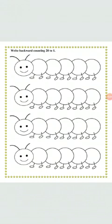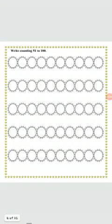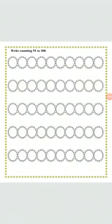First of all you will write 20 then 19 then 18 and in this way you have to complete it till 1. Very nice. Okay, let's move to the next worksheet that is again counting.